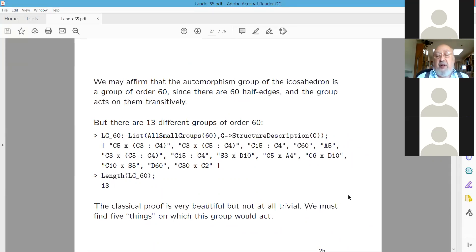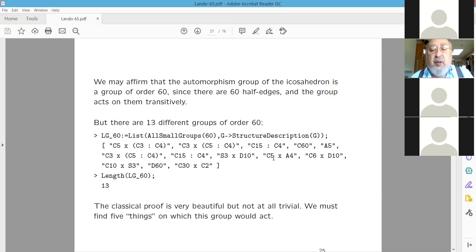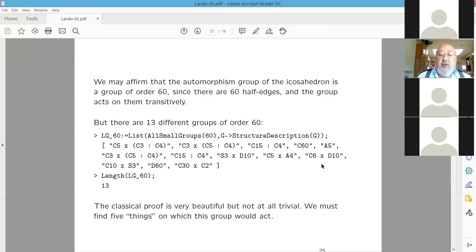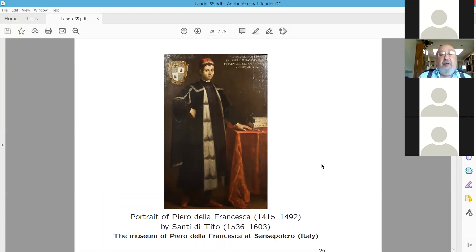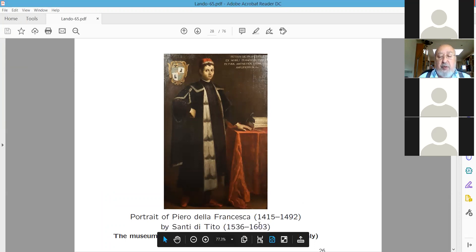Some groups like the cyclic group of order 60 can be simply eliminated, but others such as Z5 × A4 are less easy to rule out. The goal is to find five objects on which the group acts. Here I would like to cite an authority: Piero della Francesca, the famous Italian painter. The portrait shown is imaginary since its author lived a century after della Francesca's death; this portrait is in the museum of Sansepolcro, his birthplace.